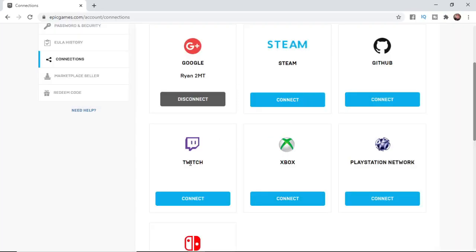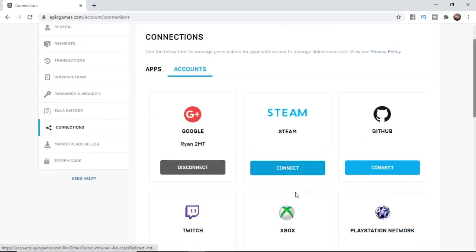That will unlink any Xbox or PlayStation Network account, and then you will be able to download it on Steam or through the Epic Games launcher.